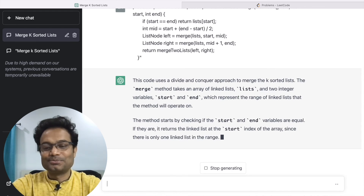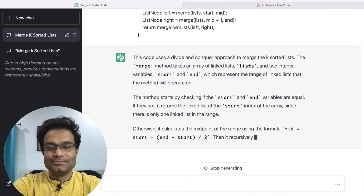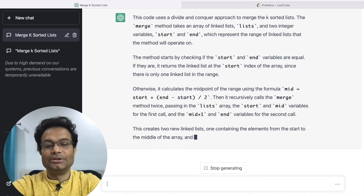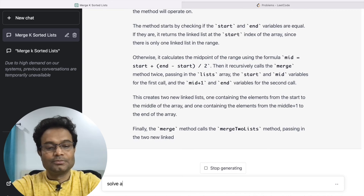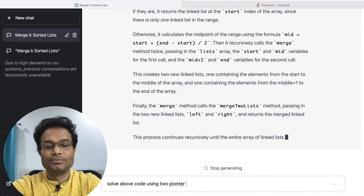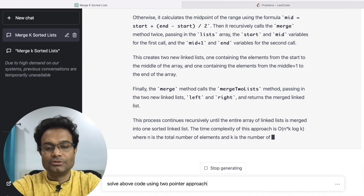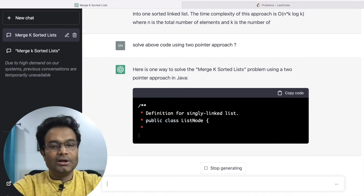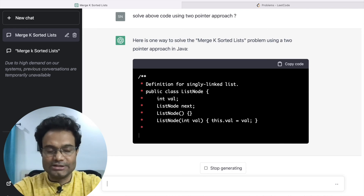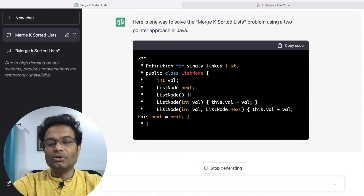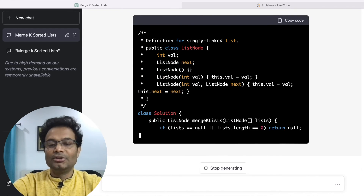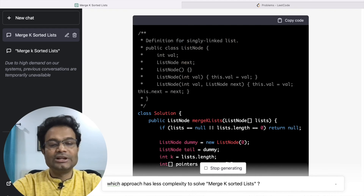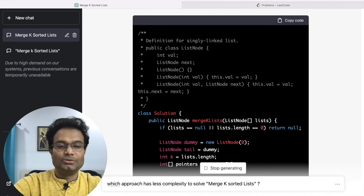If you want to solve the problem using the two-pointer approach, you can say: 'Solve the LeetCode problem using two pointer approach.' So one problem can be solved by ChatGPT in different ways. You can also get unit test cases, corner cases, and many other things. Now suppose I want to know which approach gives the best complexity — I can ask: 'Tell me which approach gives the best complexity to solve Merge K Lists.'